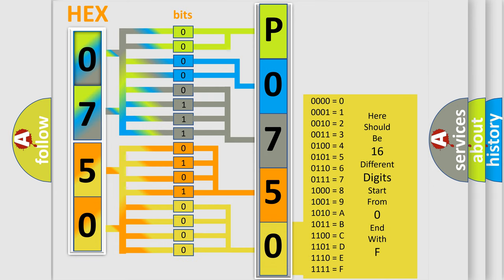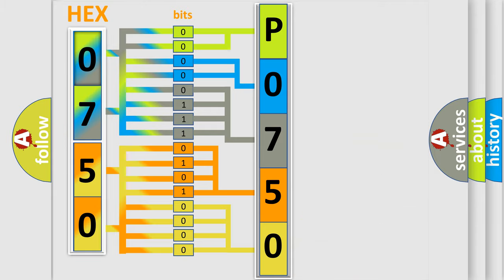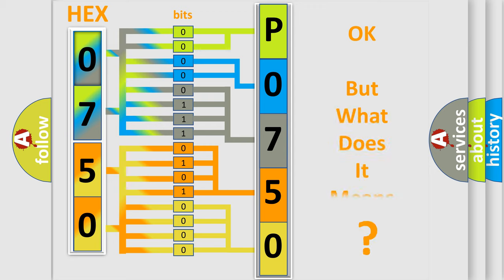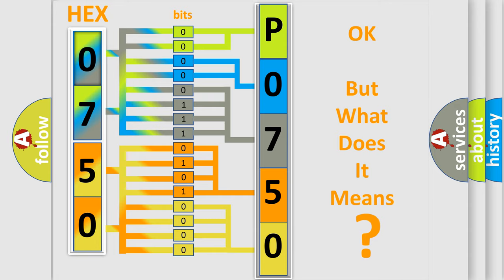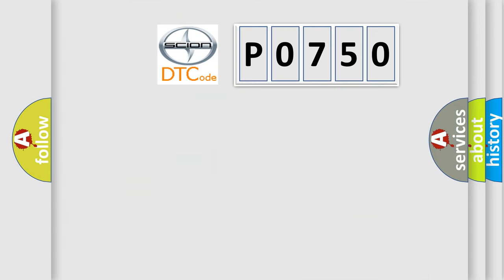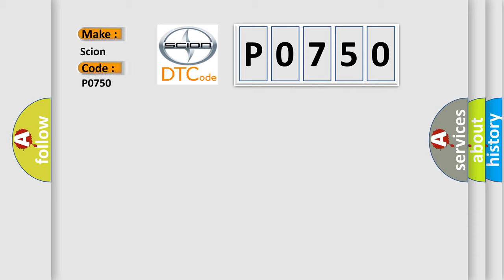We now know in what way the diagnostic tool translates the received information into a more comprehensible format. The number itself does not make sense to us if we cannot assign information about what it actually expresses. So, what does the Diagnostic Trouble Code P0750 interpret specifically for Scion car manufacturers?